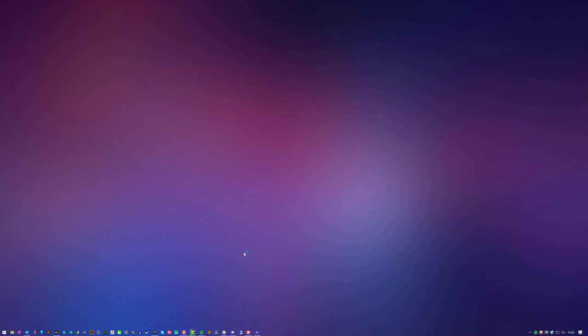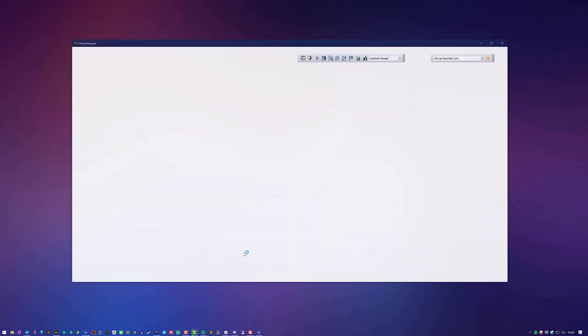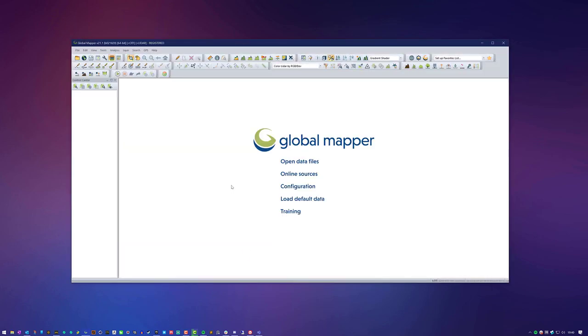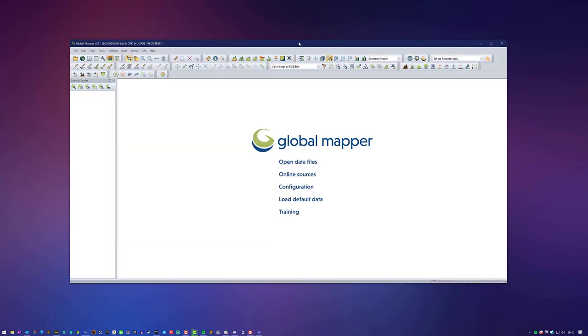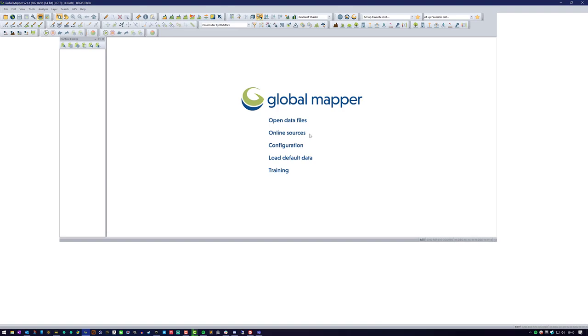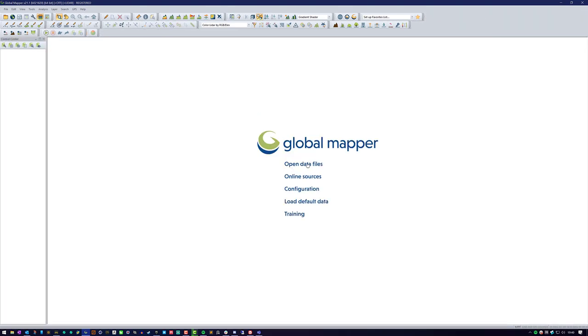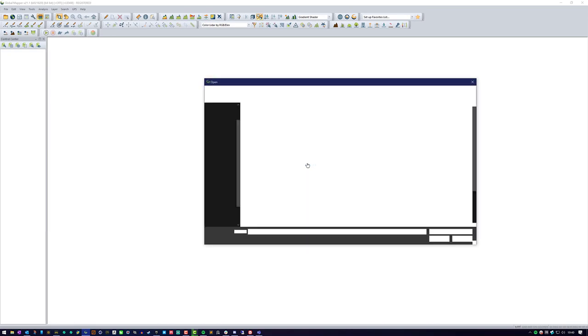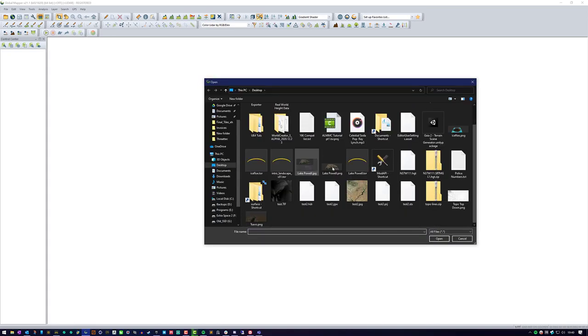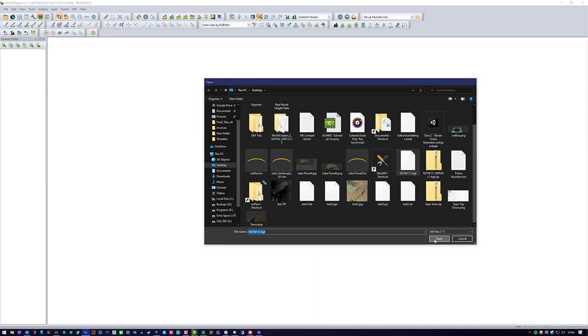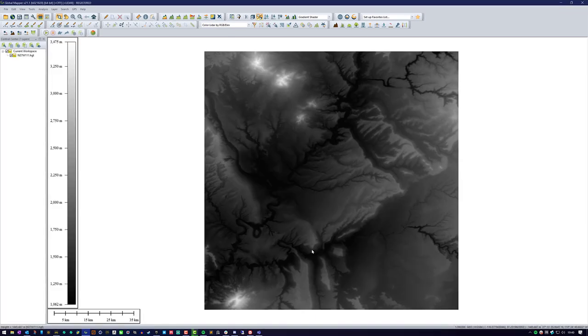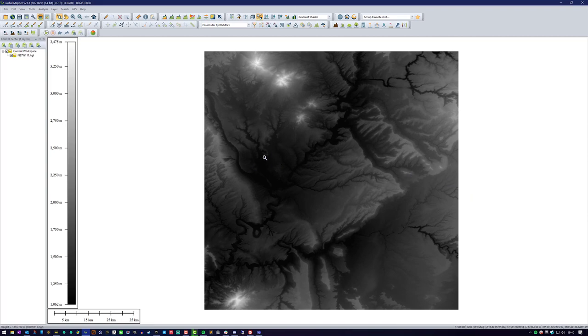This is the second time of me trying to record this video. The first time I made a mistake in trying to export some world color data and forgot to uncheck it when I was doing the height map and it took forever. So we'll start from scratch again. We're going to open data files in the Global Mapper program and we're going to select the height tile that we had from the first video.